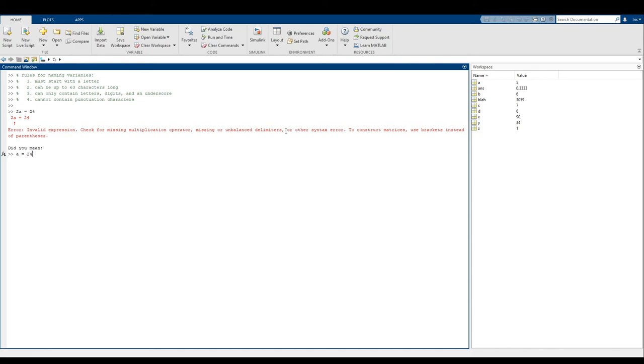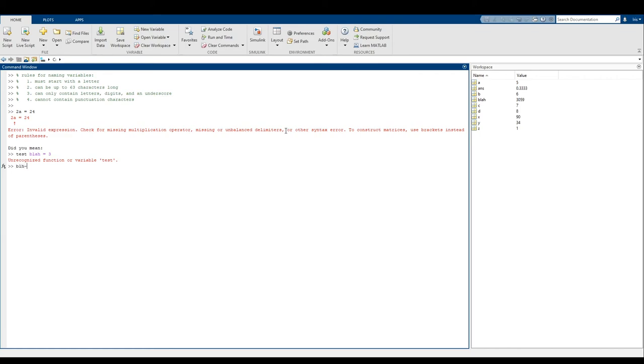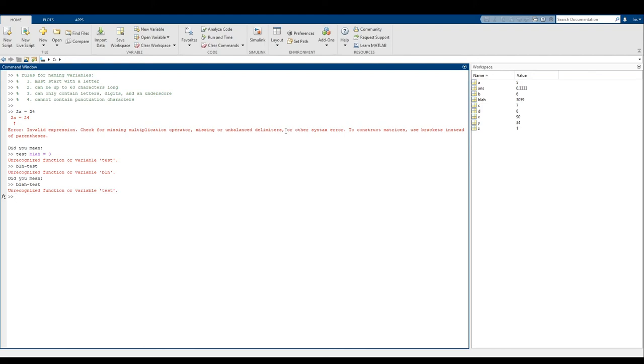So another thing about MATLAB variables is that they must be up to 63 characters long. They can only contain letters, digits, and an underscore. So you can't do anything like test blah equals three or anything like that. Then it has a hard time with that. You can't also do anything like dashes cause blah-test is going to be taken to mean blah minus test. So blah minus test is going to have a problem. Even if I did blah dash test, it's still going to think I'm saying blah minus test. So that's a problem there.